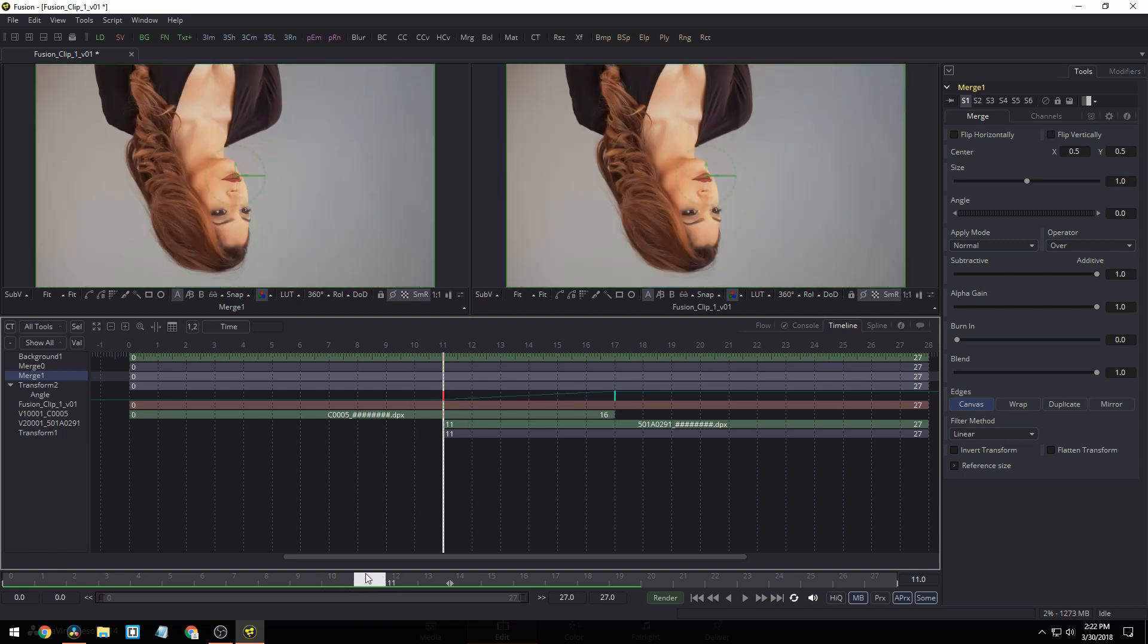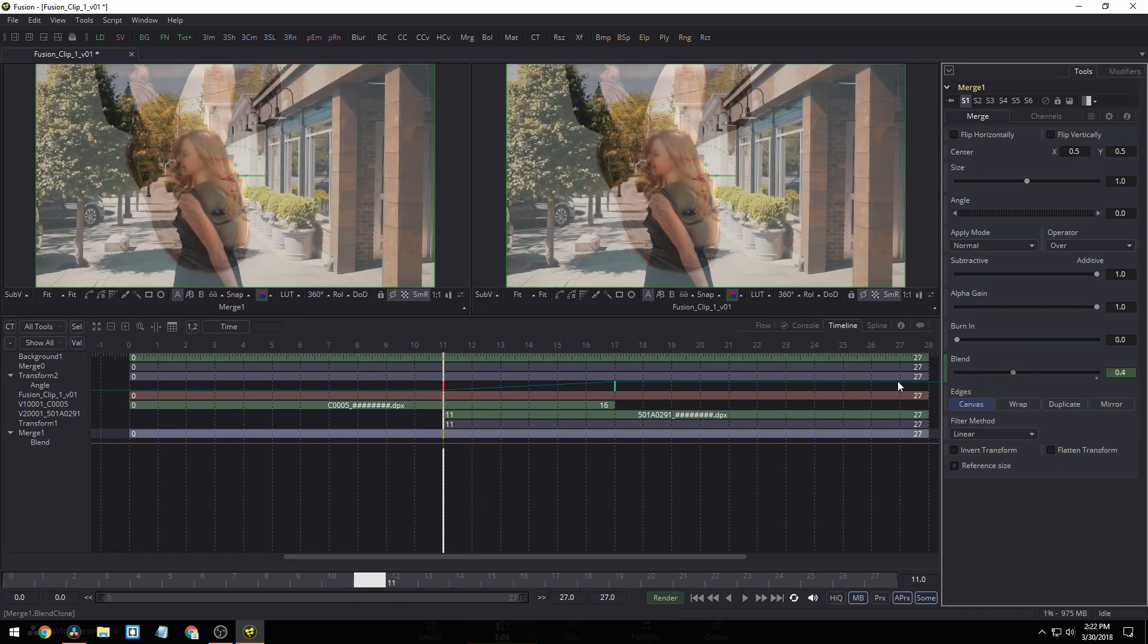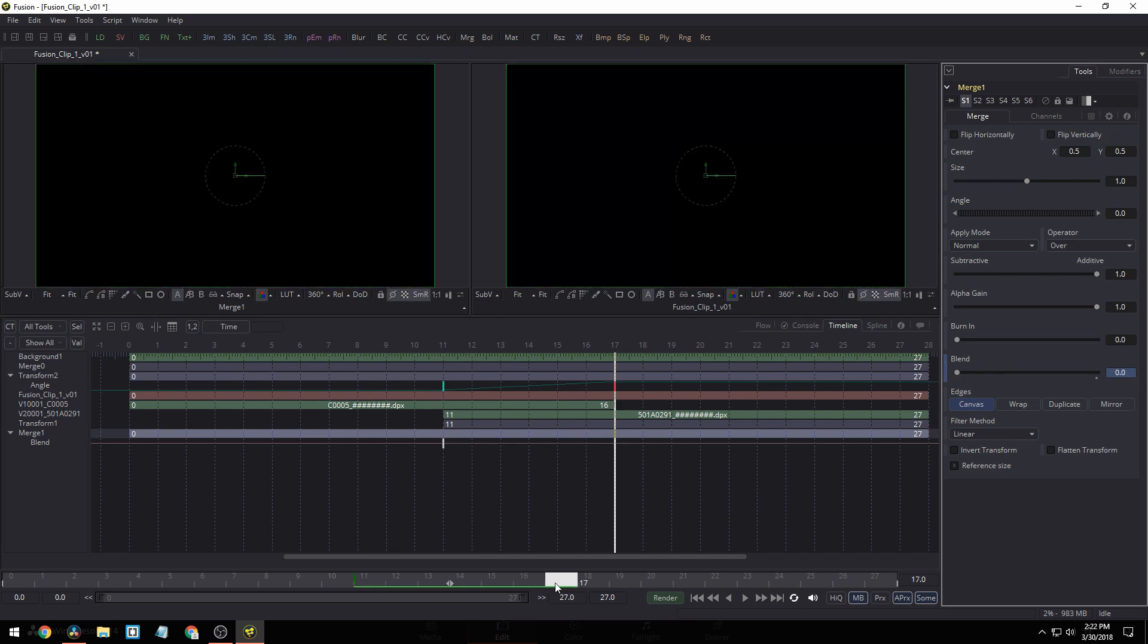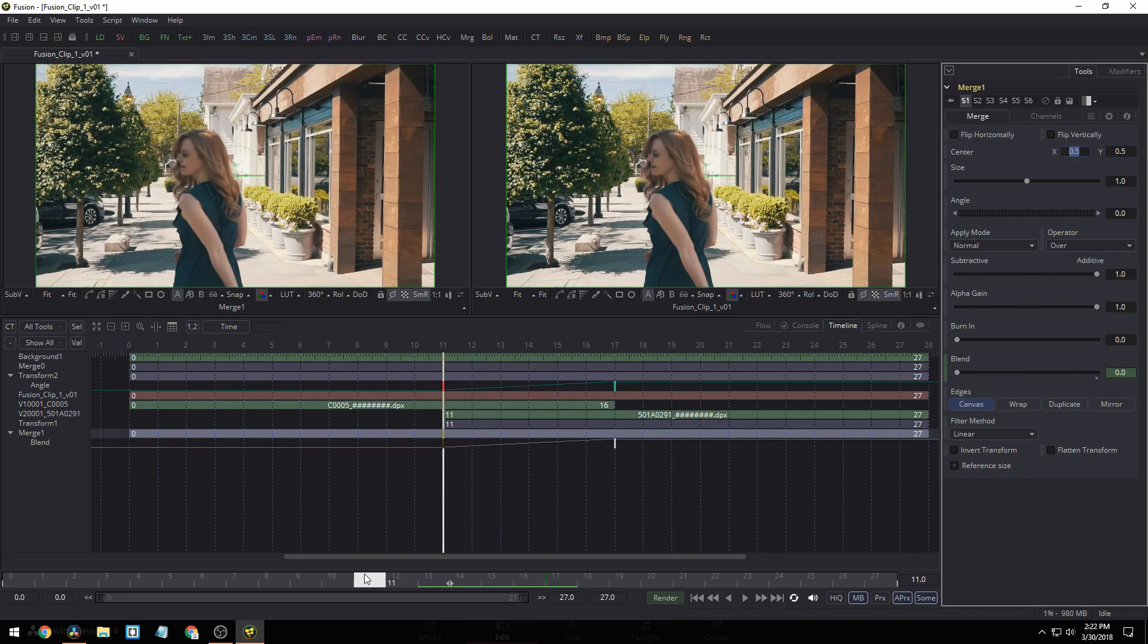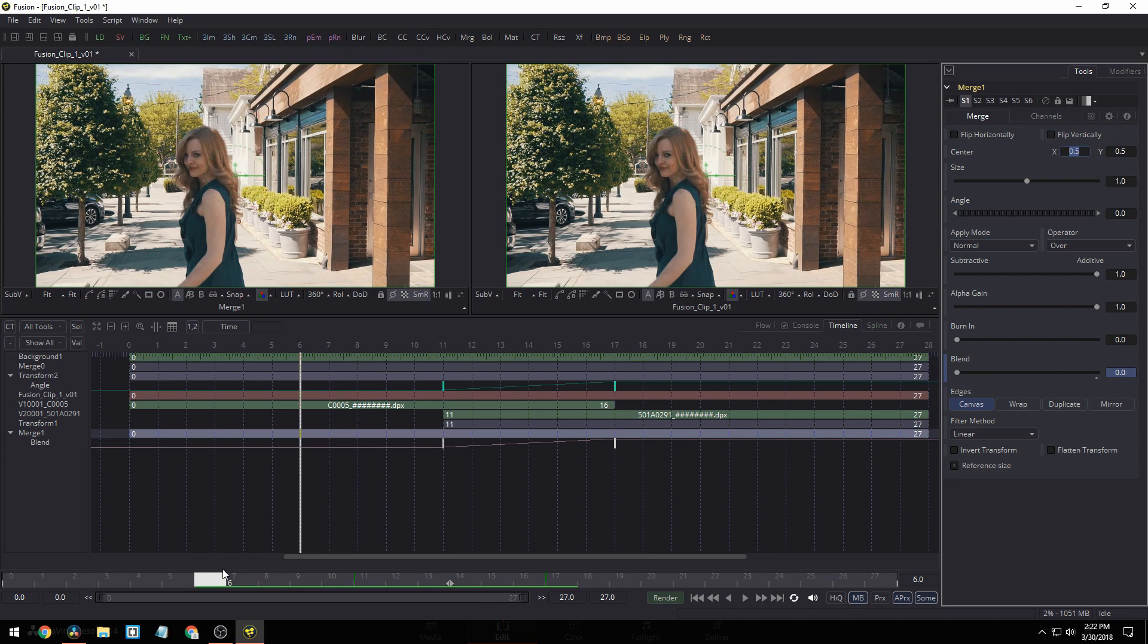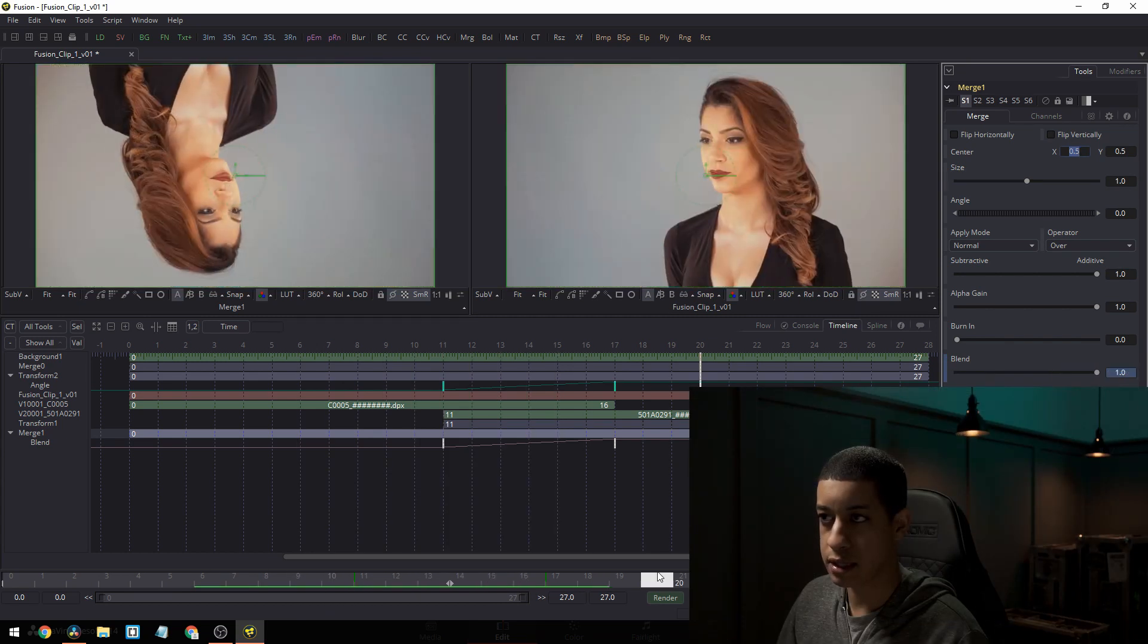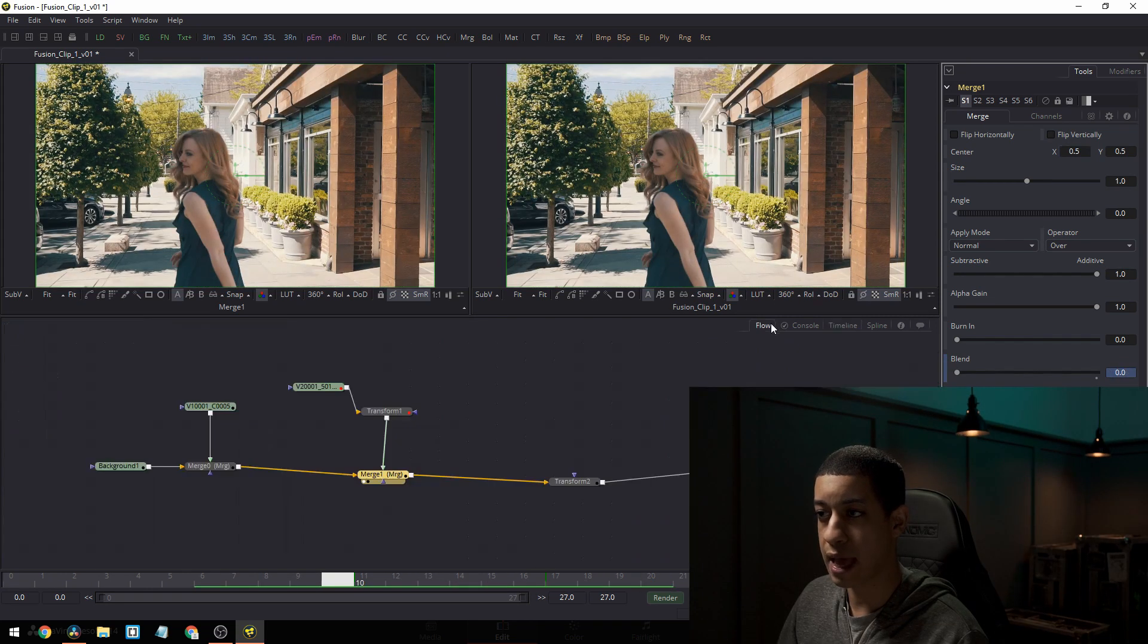We're going to start here and we're going to enable blend and bring it over to the shot that we started at and then come to the other end and then just put a one in here. And then what's going to happen is throughout this, it's going to transform from the one shot to the other shot. Okay. So now we have that.